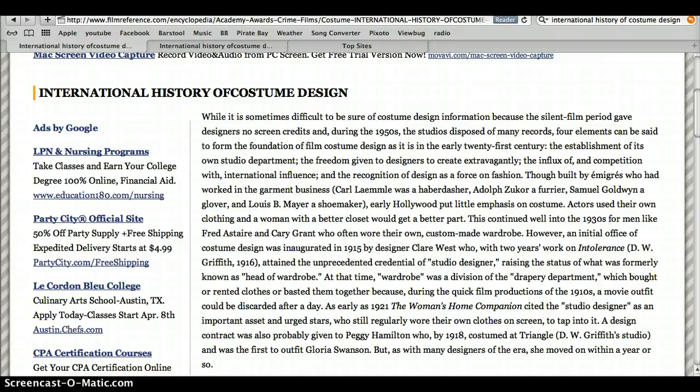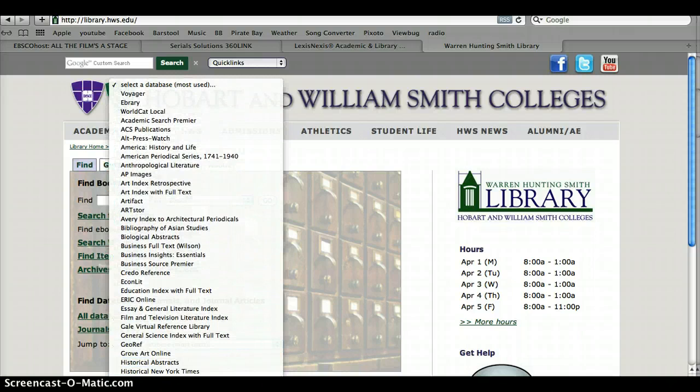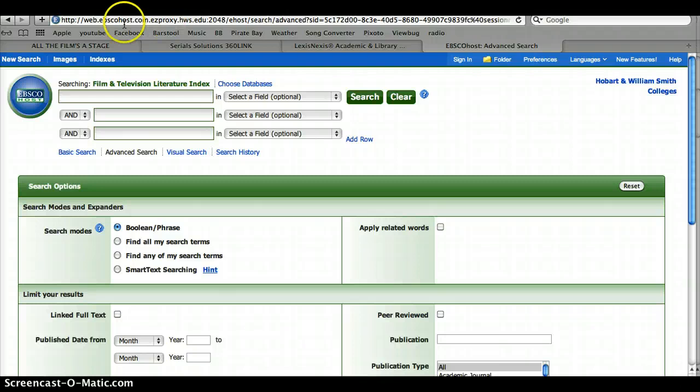From there, we went to the library homepage and searched into the databases. One of the most useful ones was the Film and Television Literature Index. We did a basic search for costume design.